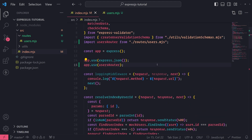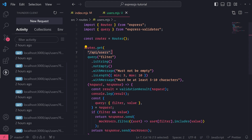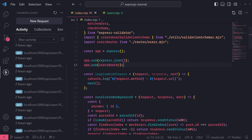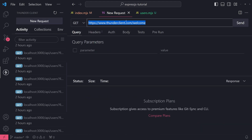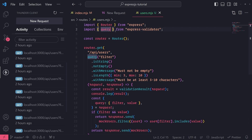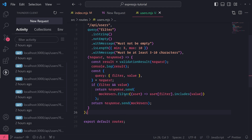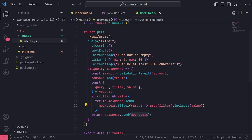Let's try to access that endpoint using the Thunder client by making a GET request to /api/users. It says 'validationResult is not defined' — I need to also import validationResult. After fixing that, let's try again: 'mock users is not defined'. Right, we're using mock users, so I need to move that mock users array into a separate file.